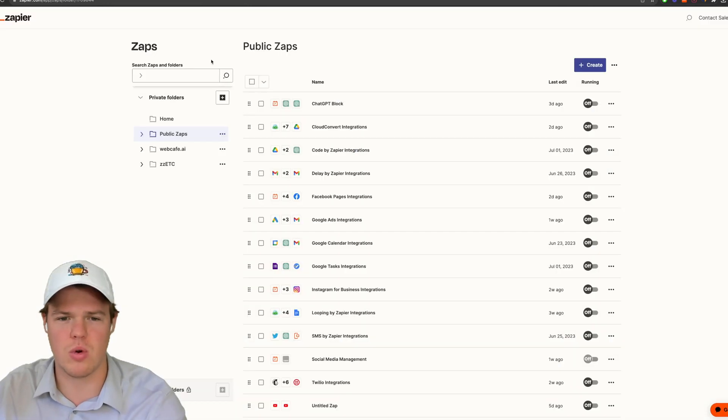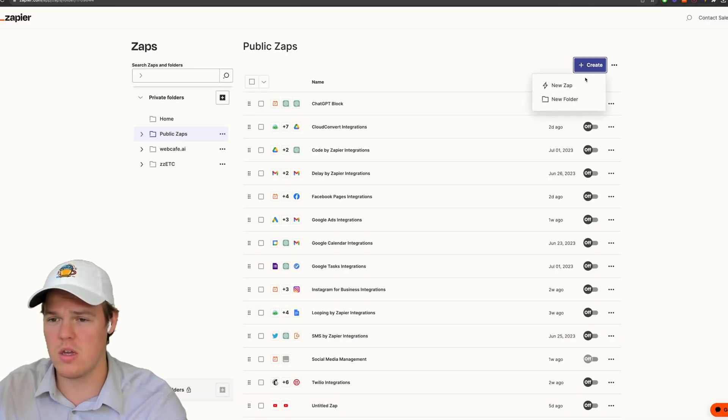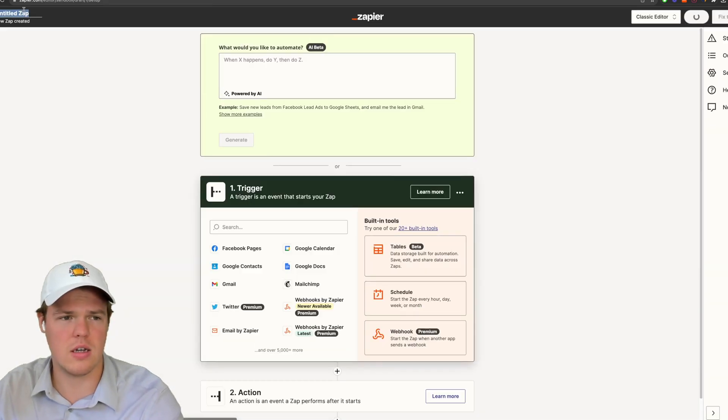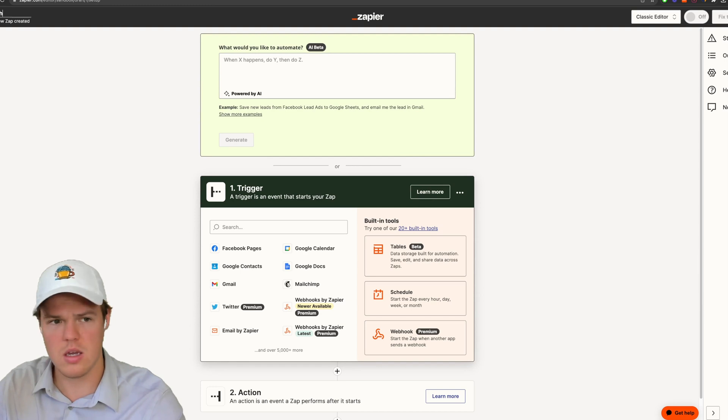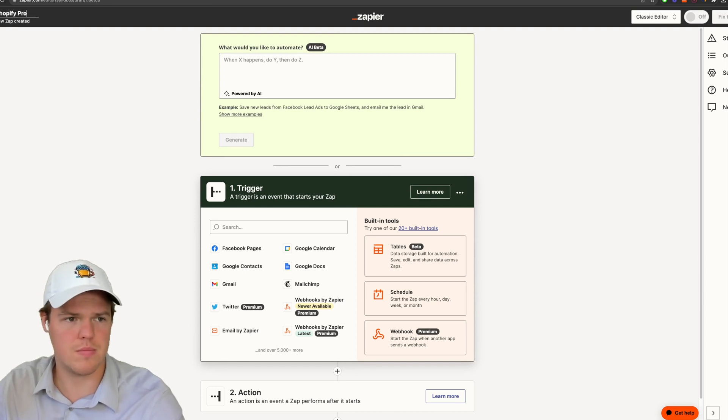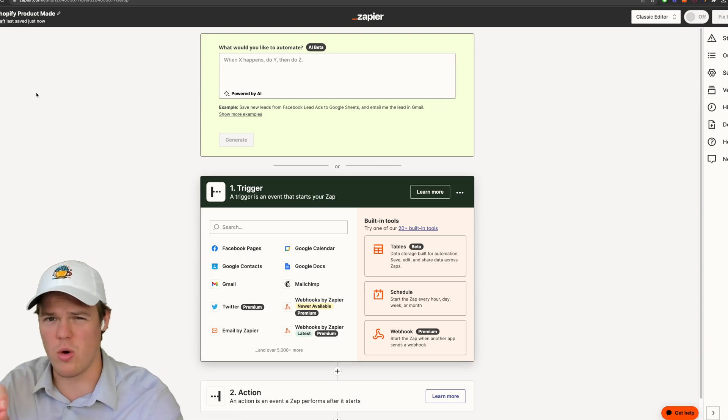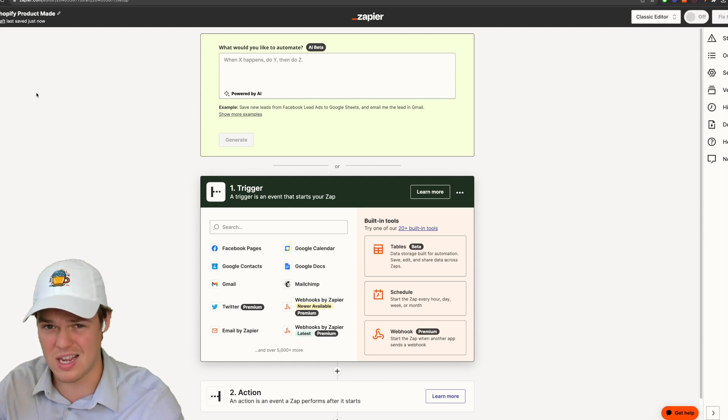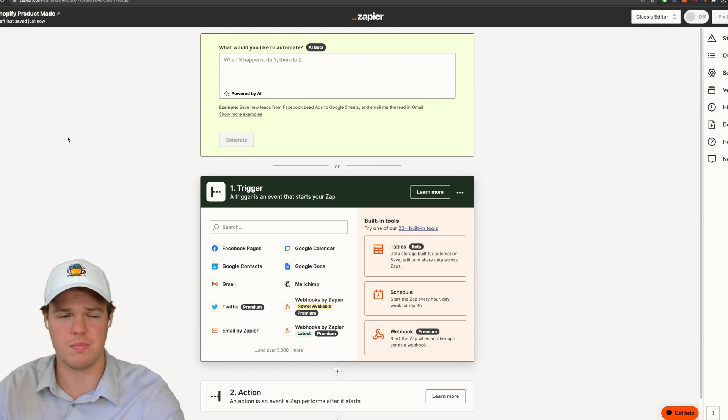And now we're into this screen mode here. Let's go ahead and start a new Zap here. I want to go ahead and call it Shopify product made. And one thing I want to point out here is this is going to be added to our new playlist here where we're integrating AI into e-commerce.